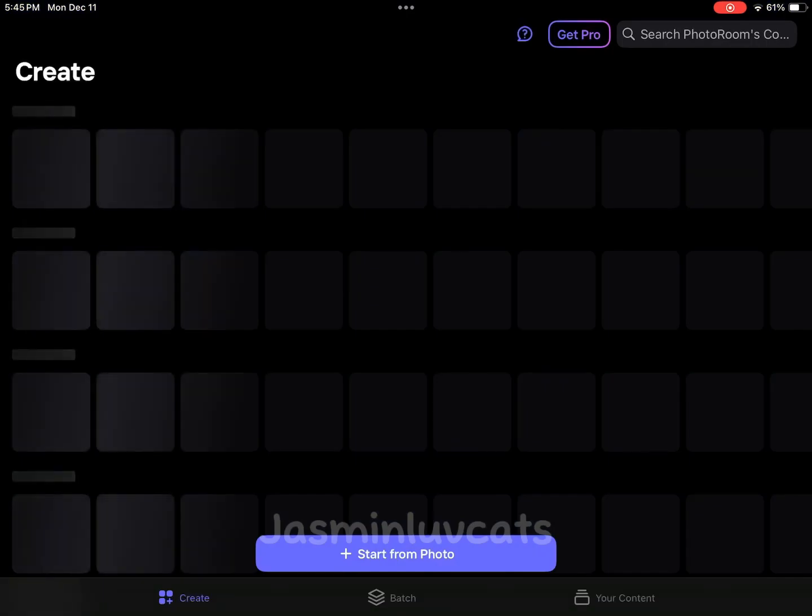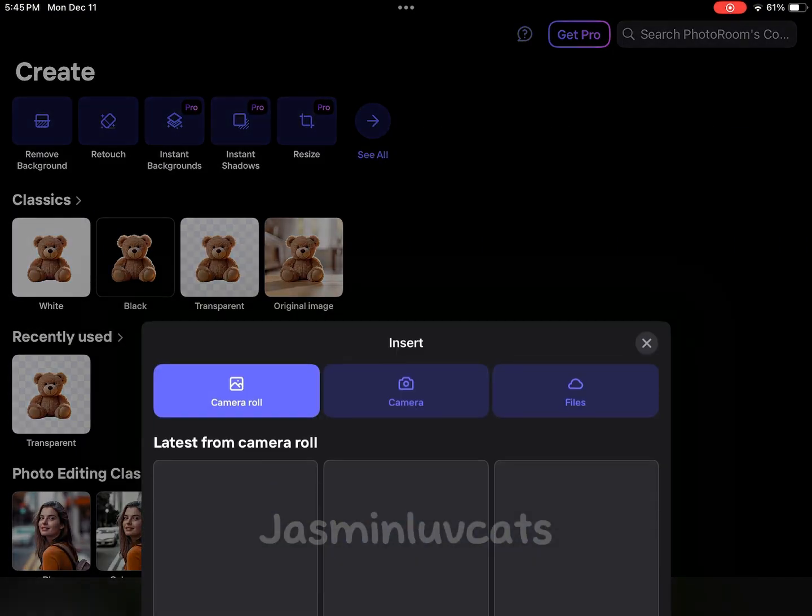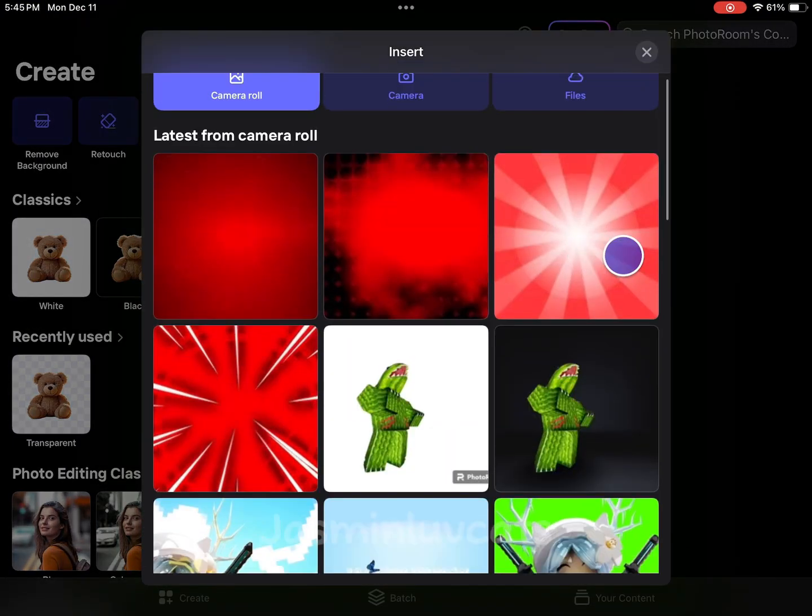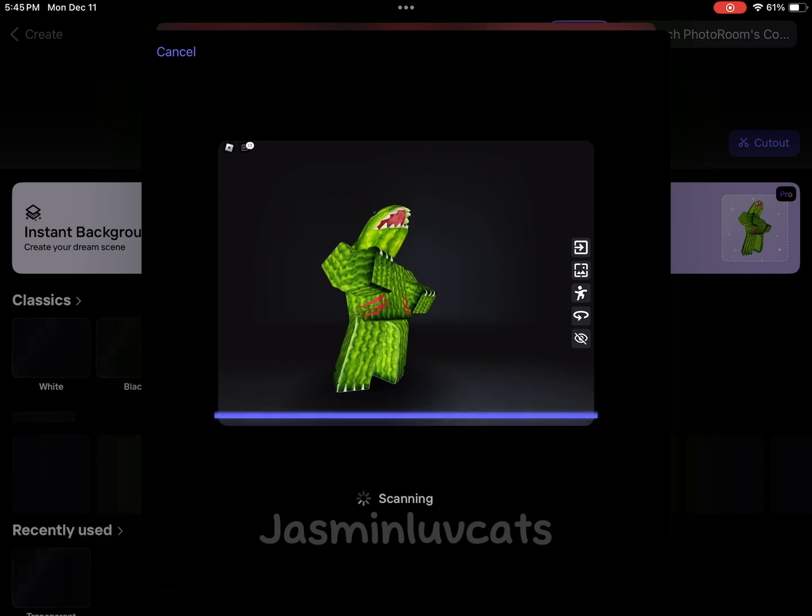So first go to Photo Room. Then press start from photo and pick the photo you want to make into a GFX.